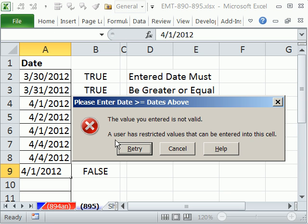The value entered is not valid. Oh no. Here: please enter date greater than or equal to date above.